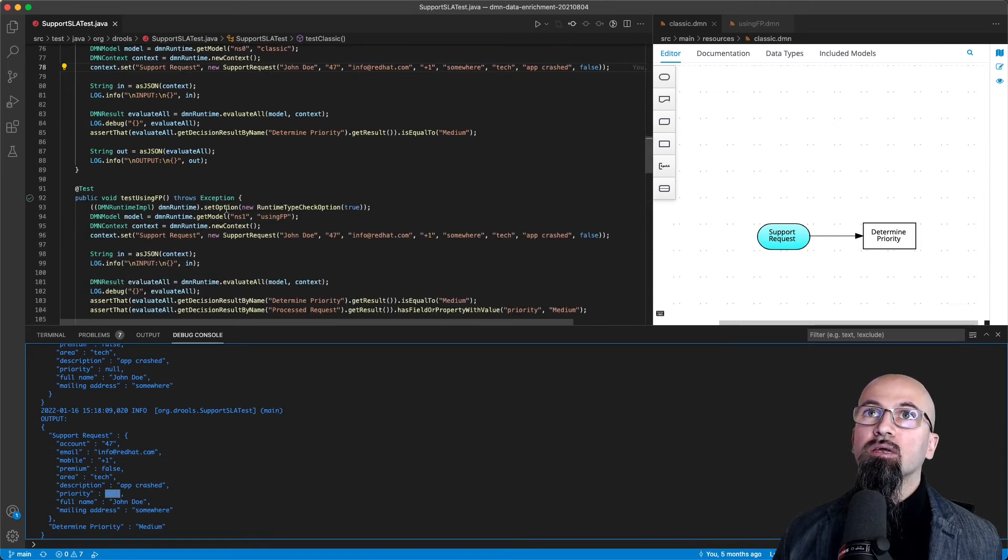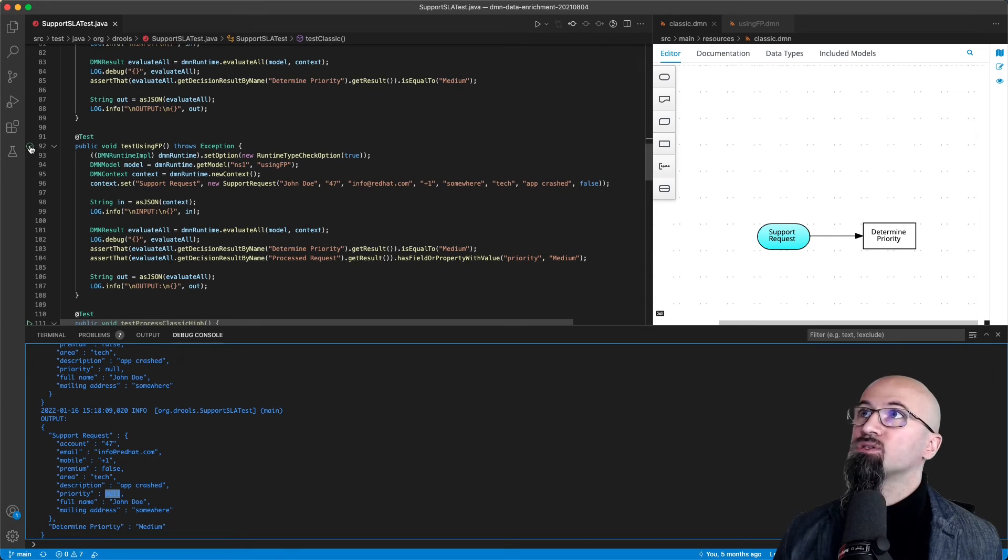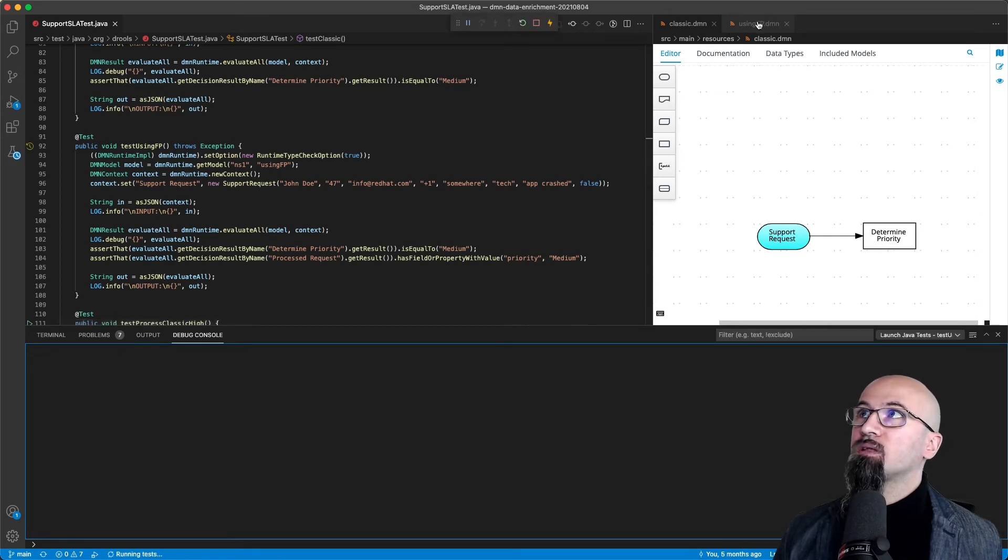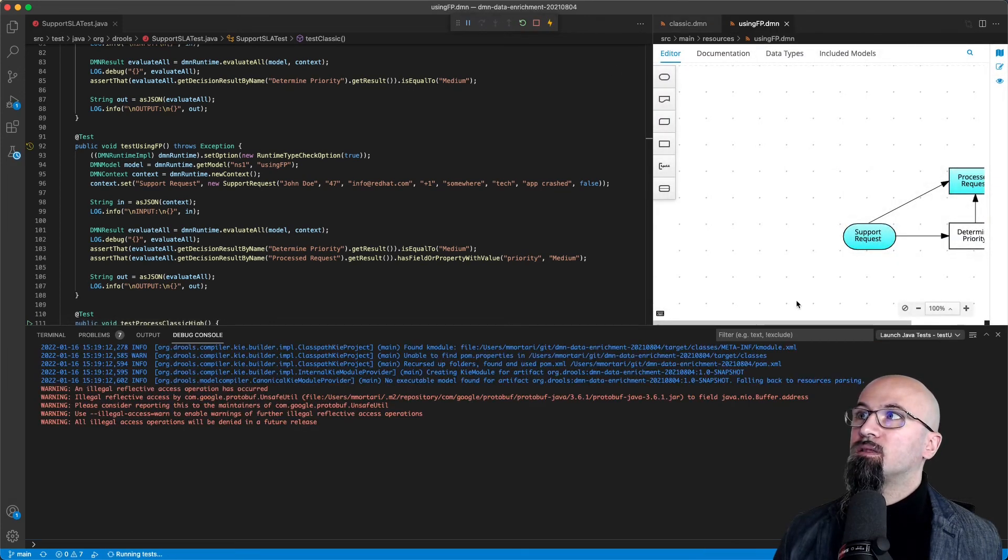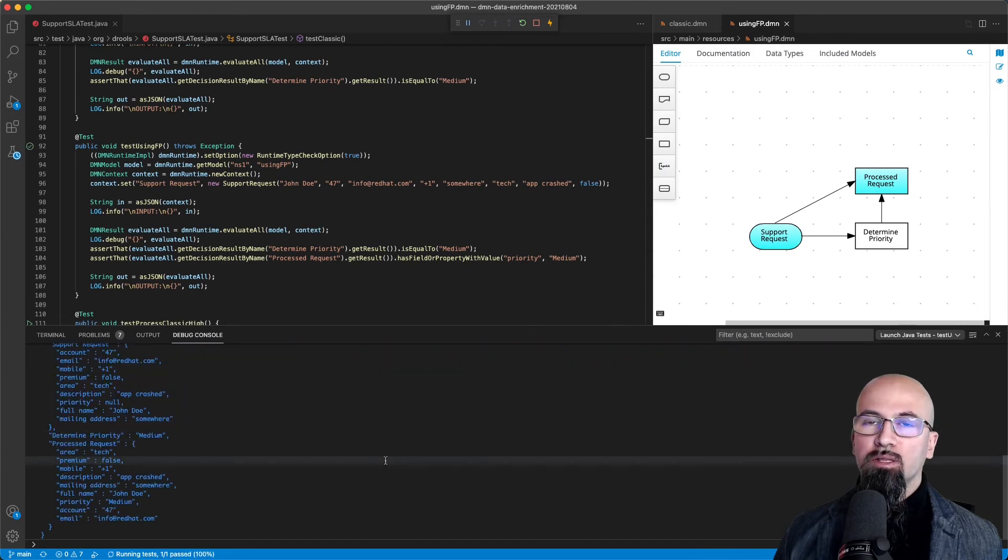Now let's see the one using the functional programming approach. So I run the test and this is running this decision model instead.